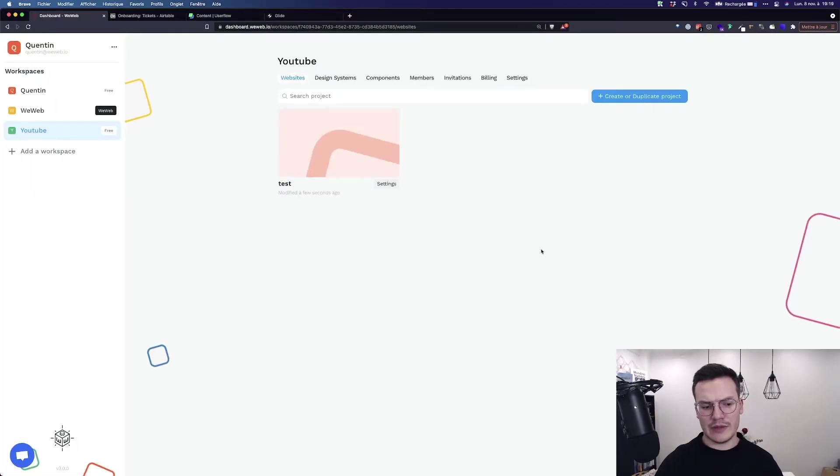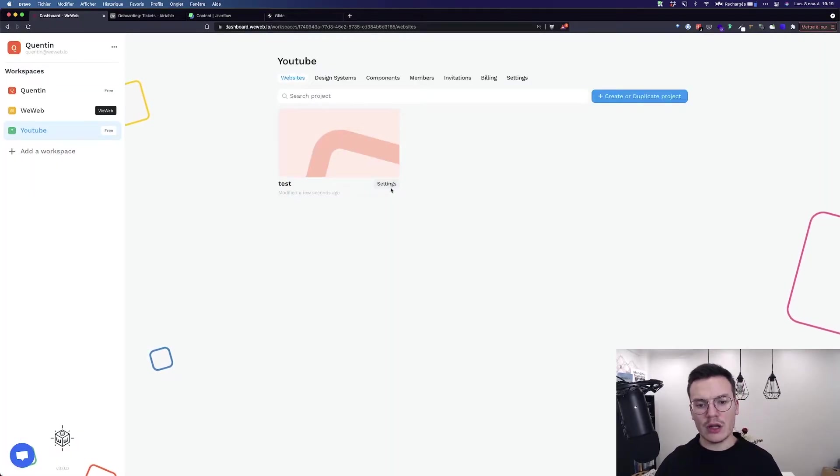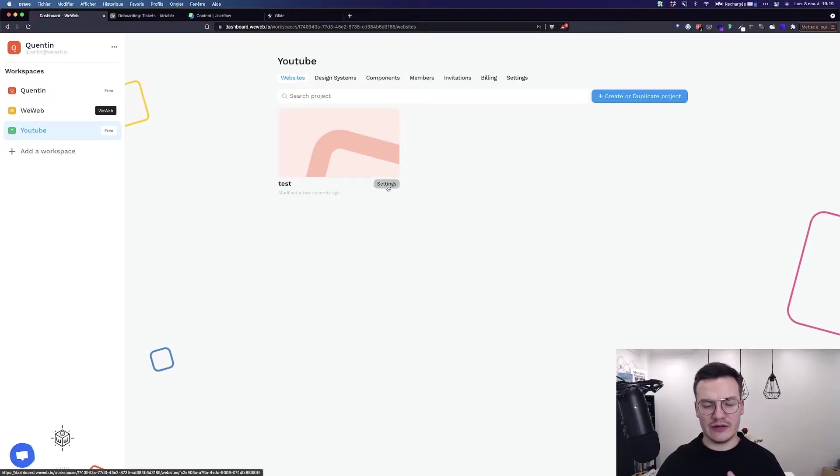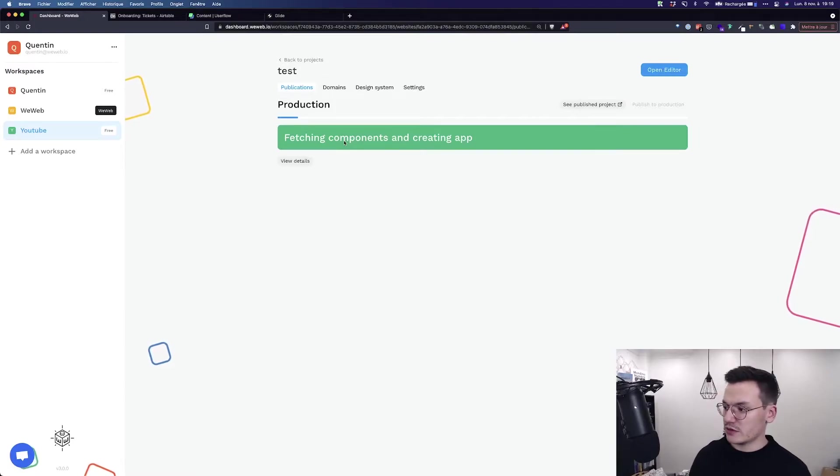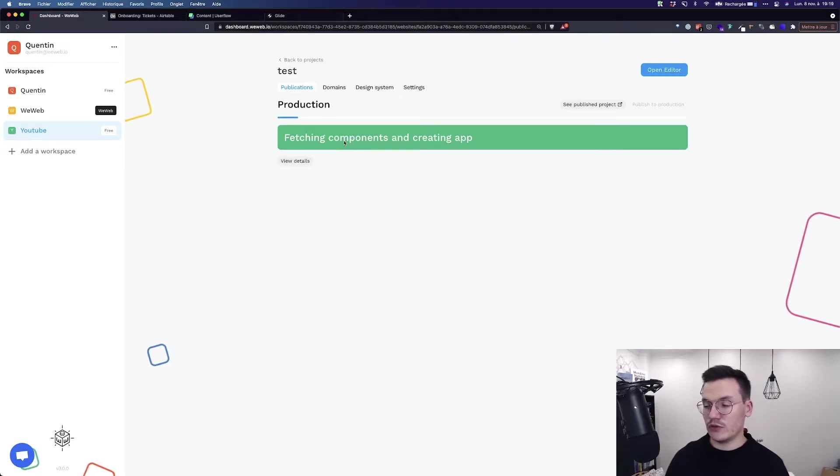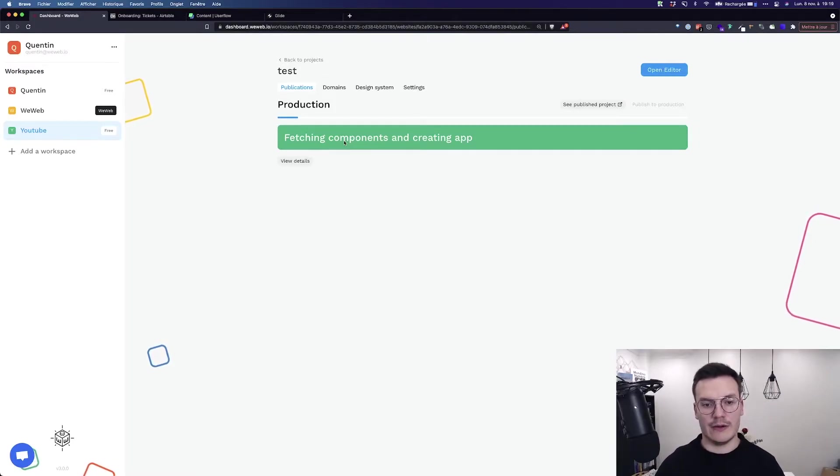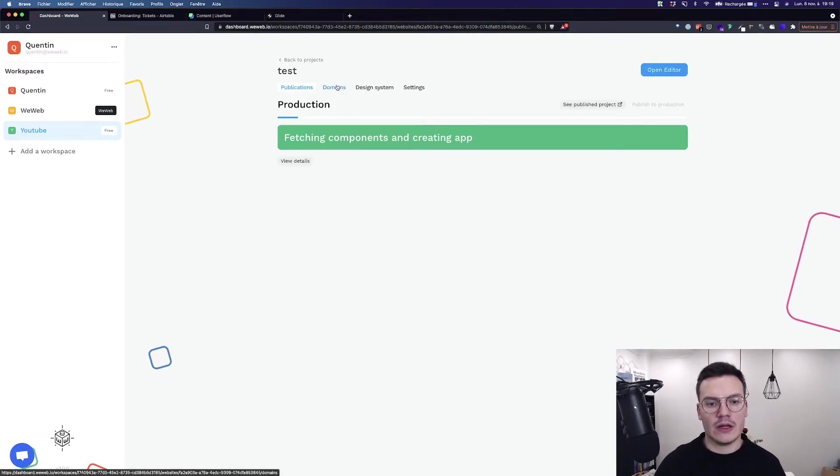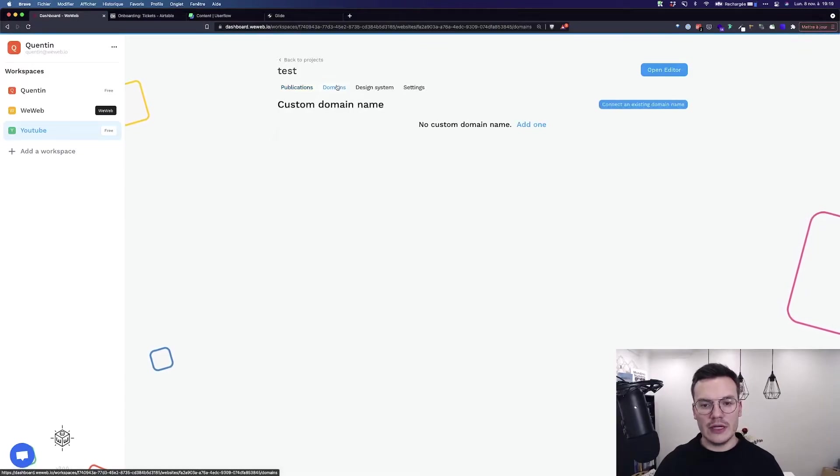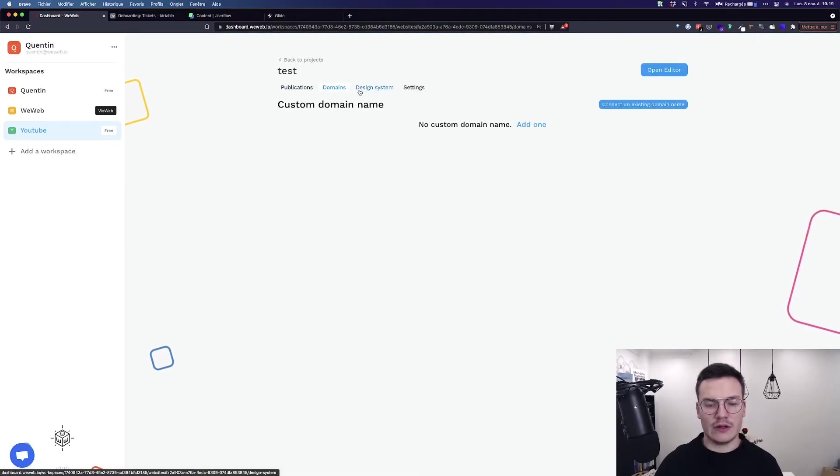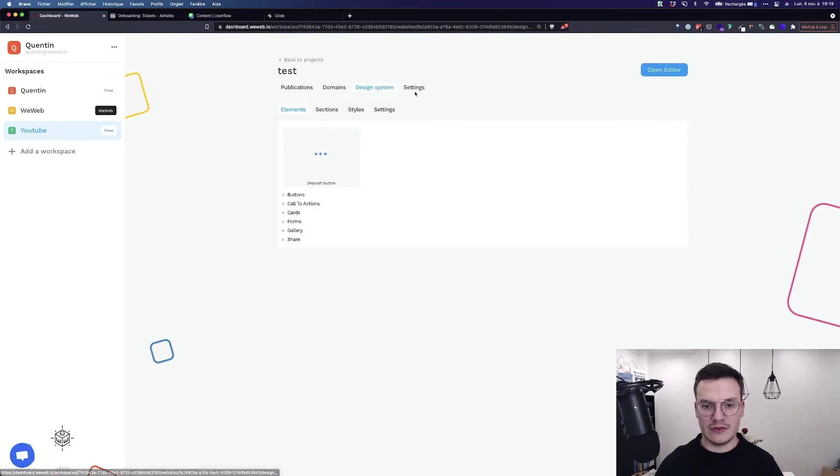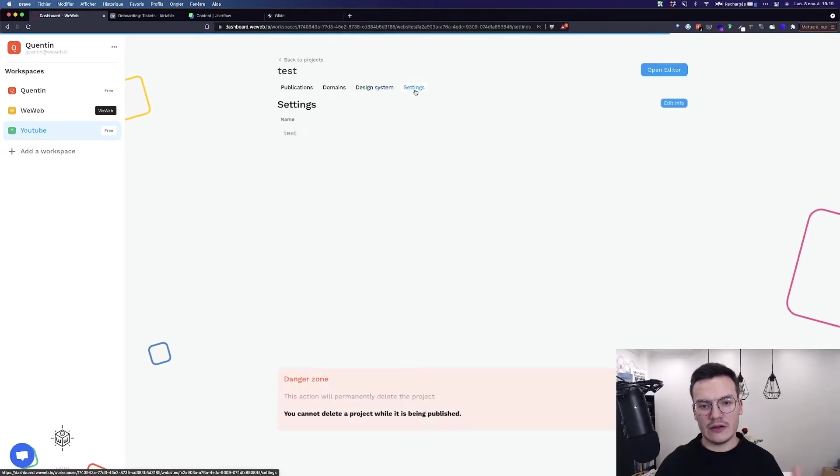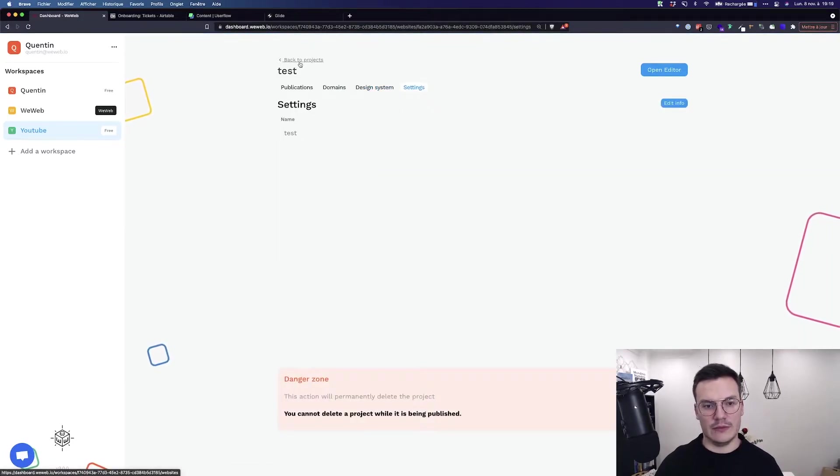Before opening the editor, I want to show you the settings that you can find on every project. First you've got the publications, so every time you want to publish to production, that's here. Also the domains to connect custom domains, the design systems that are part of this project, and the settings with the name.